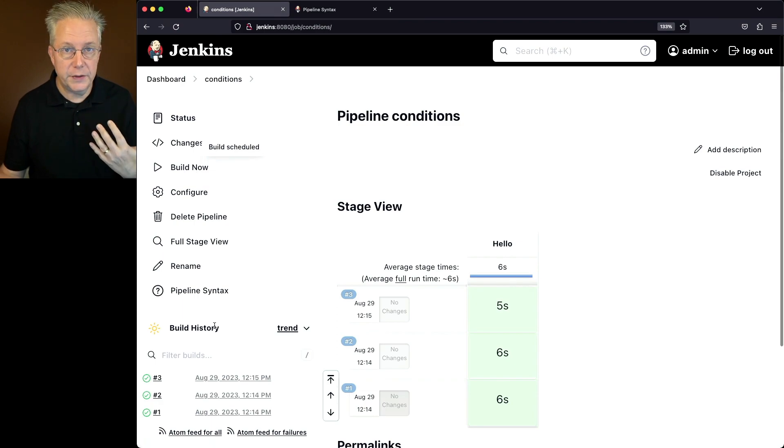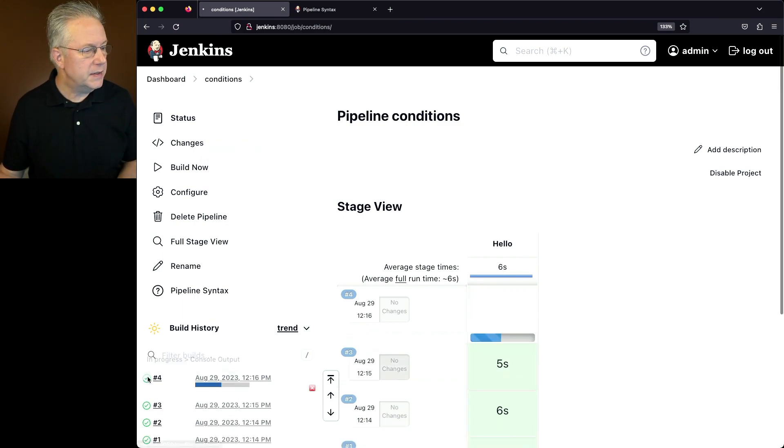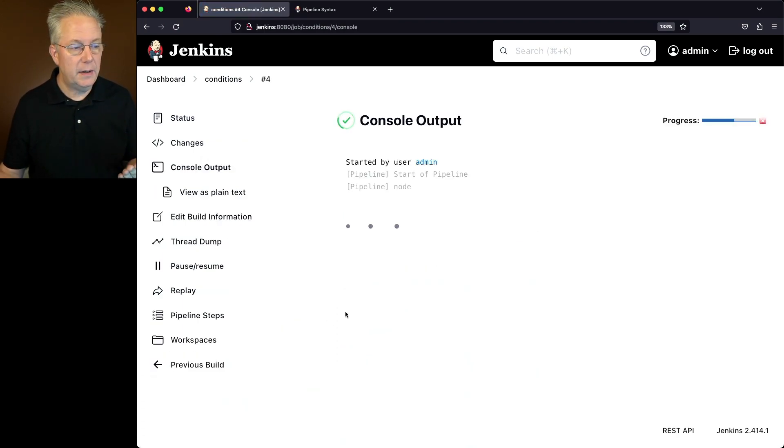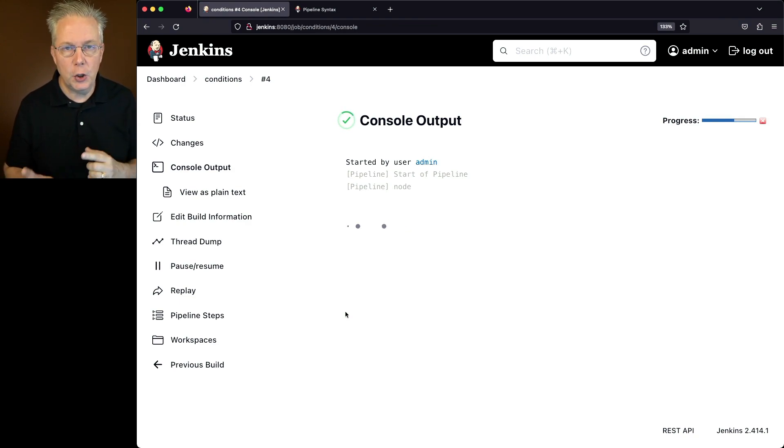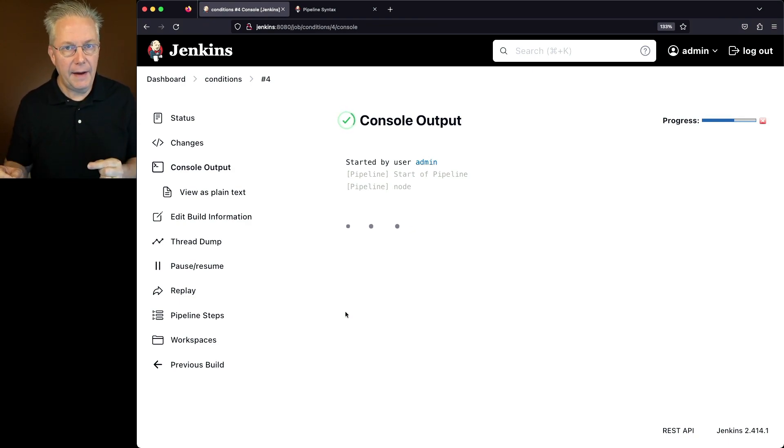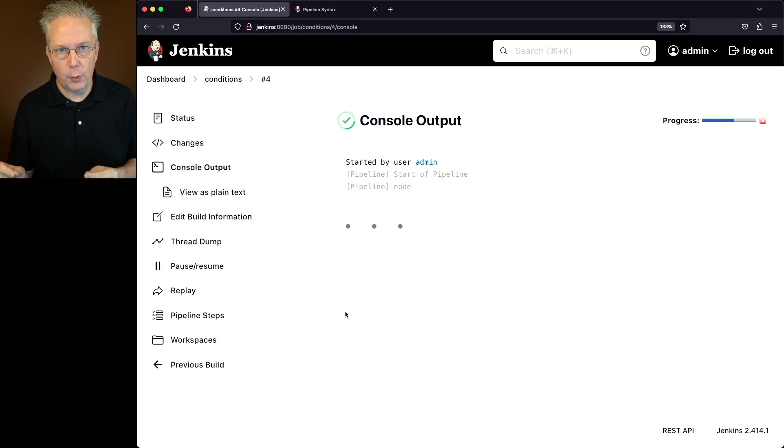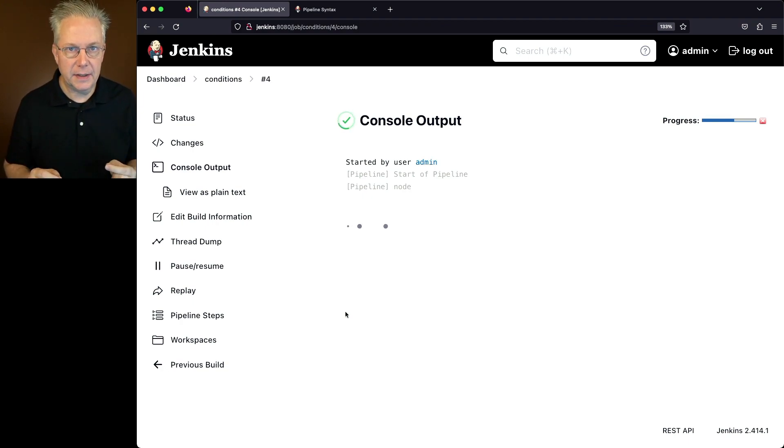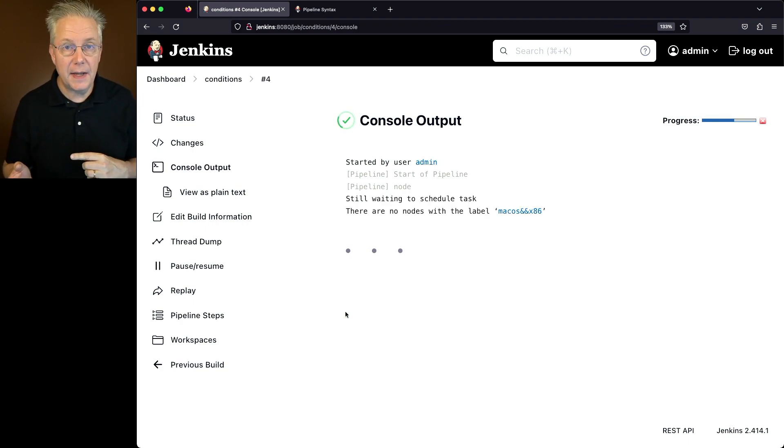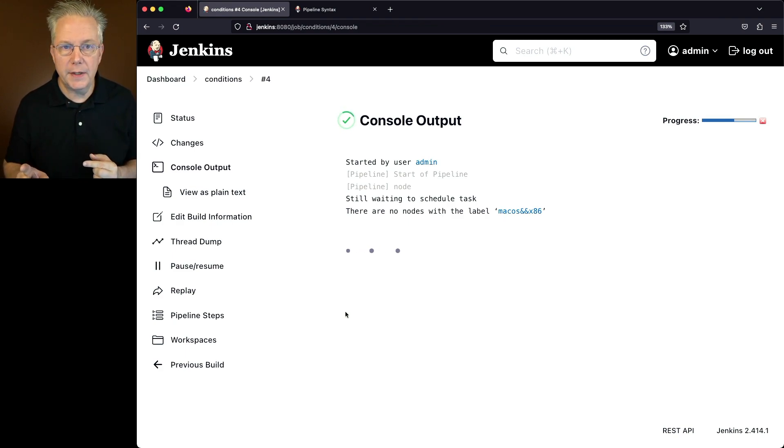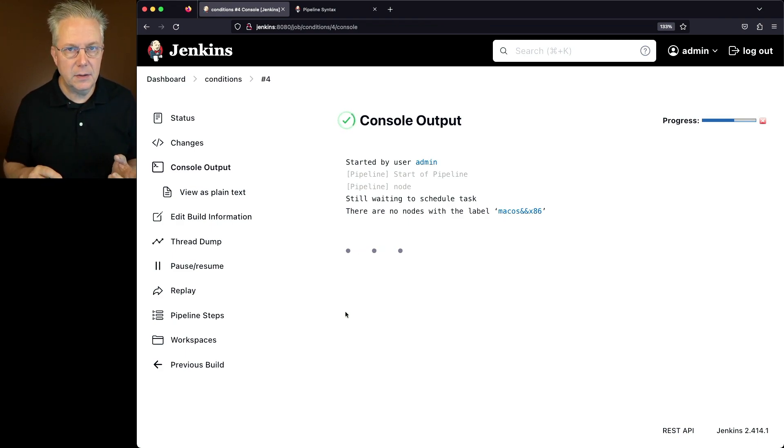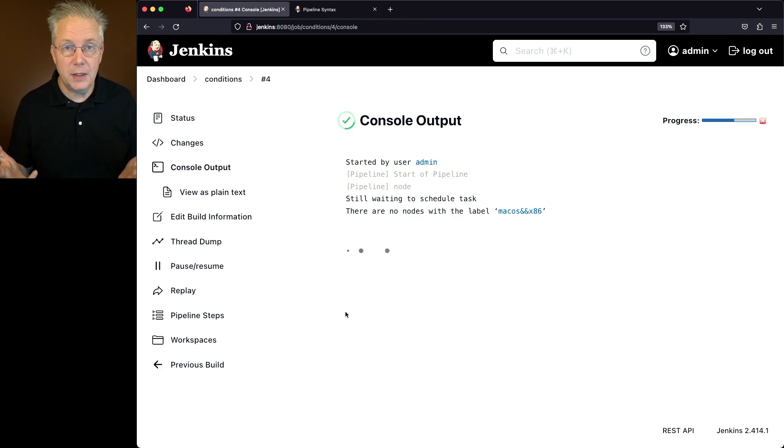So when I click on save and click on build now, when job 4 starts up, it's going to just do that. It's just going to start, and it's actually never going to finish because no agents have the label combination of macOS and x86. And we can see that here represented with this message: there are no nodes with the label macOS and x86. So at this point, I just need to go and terminate the job.